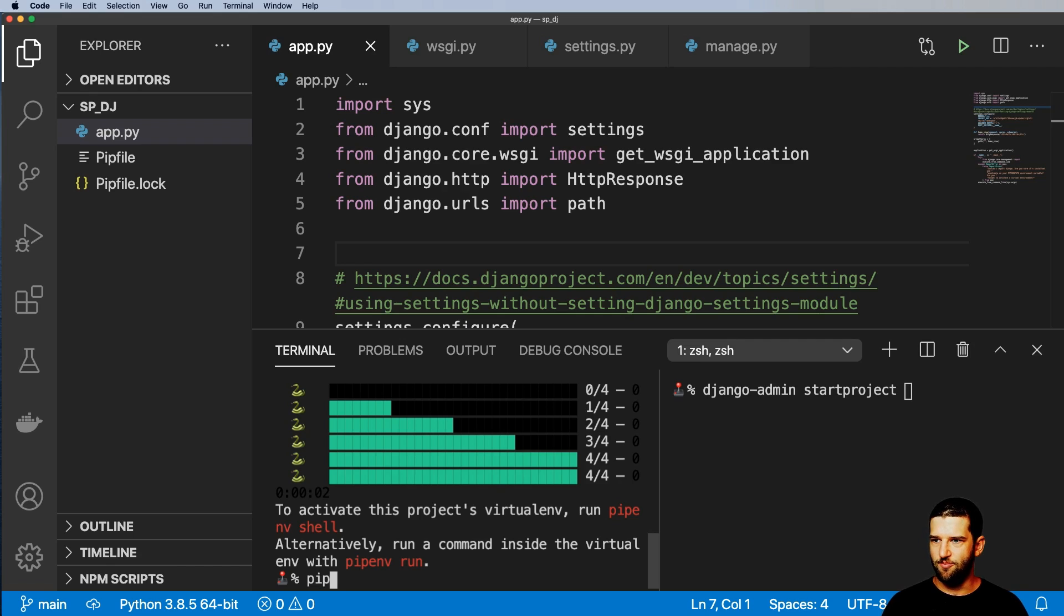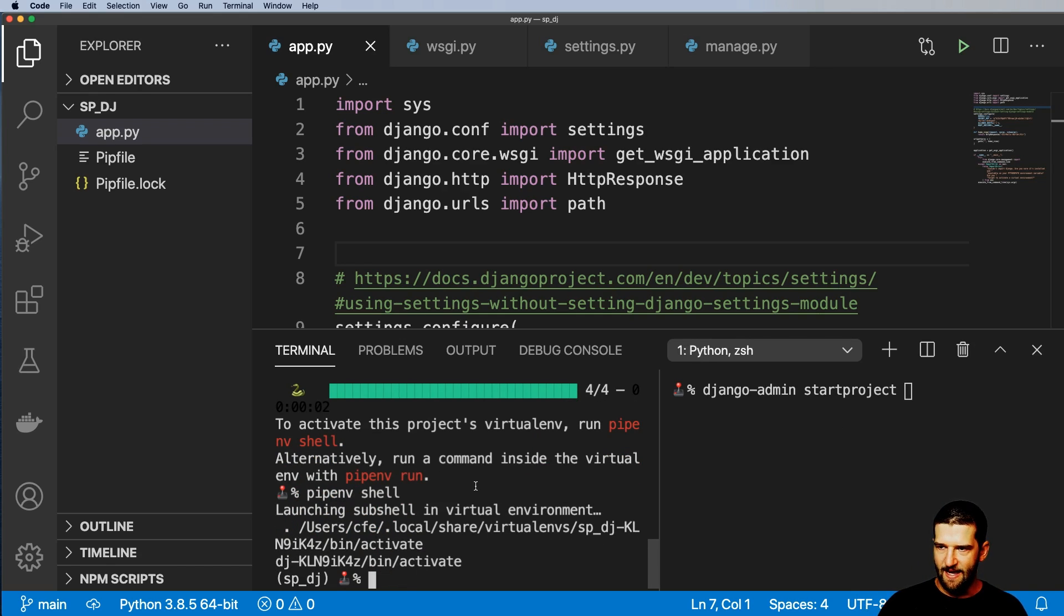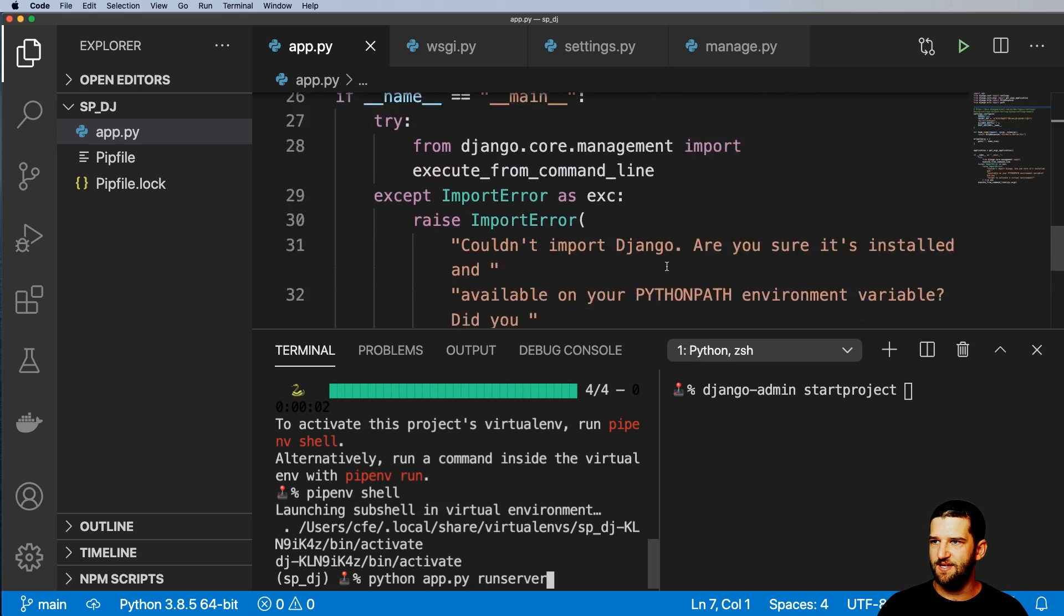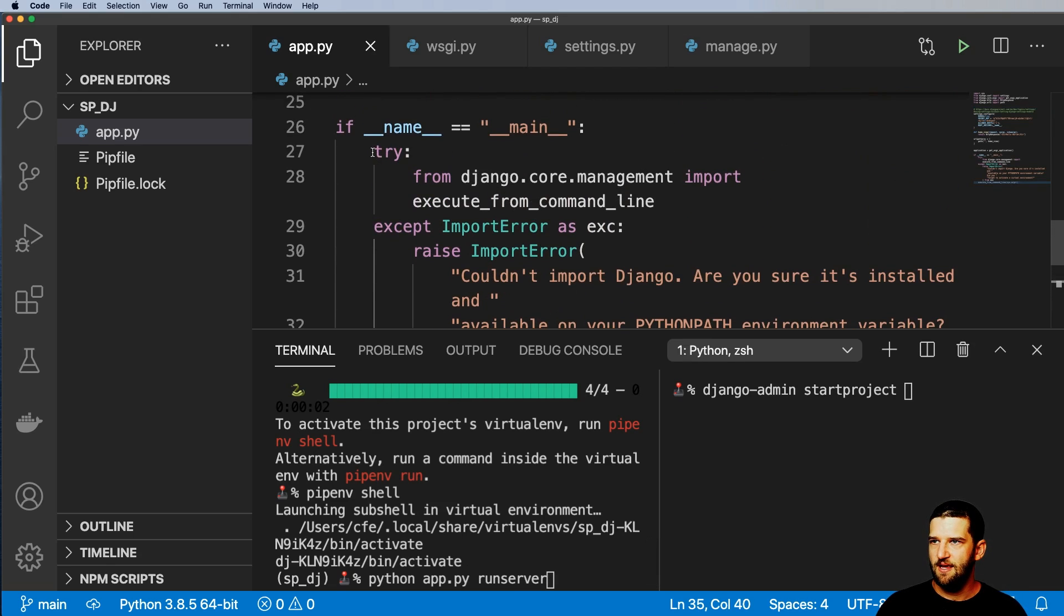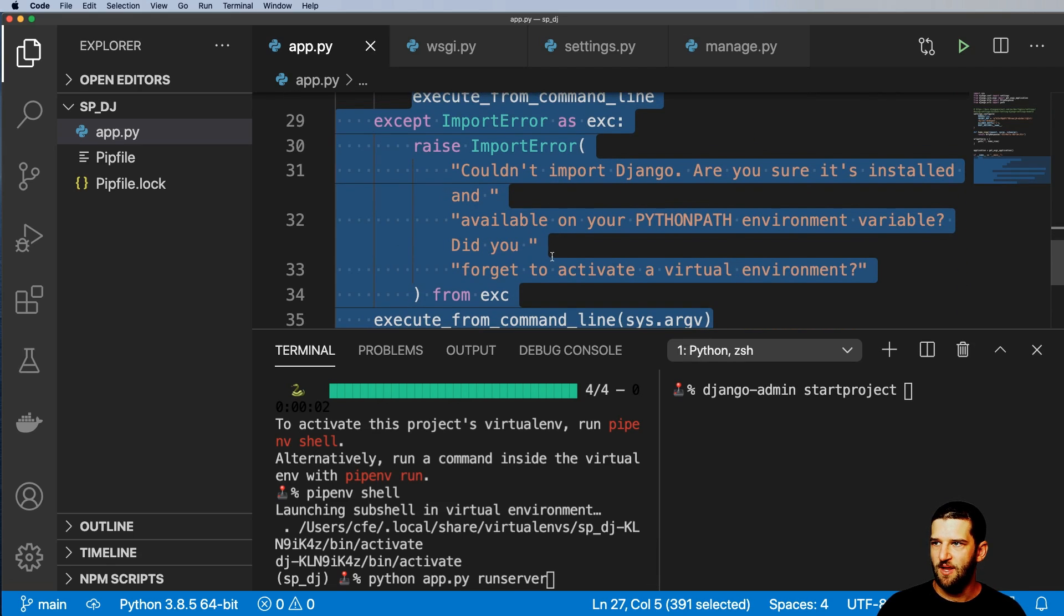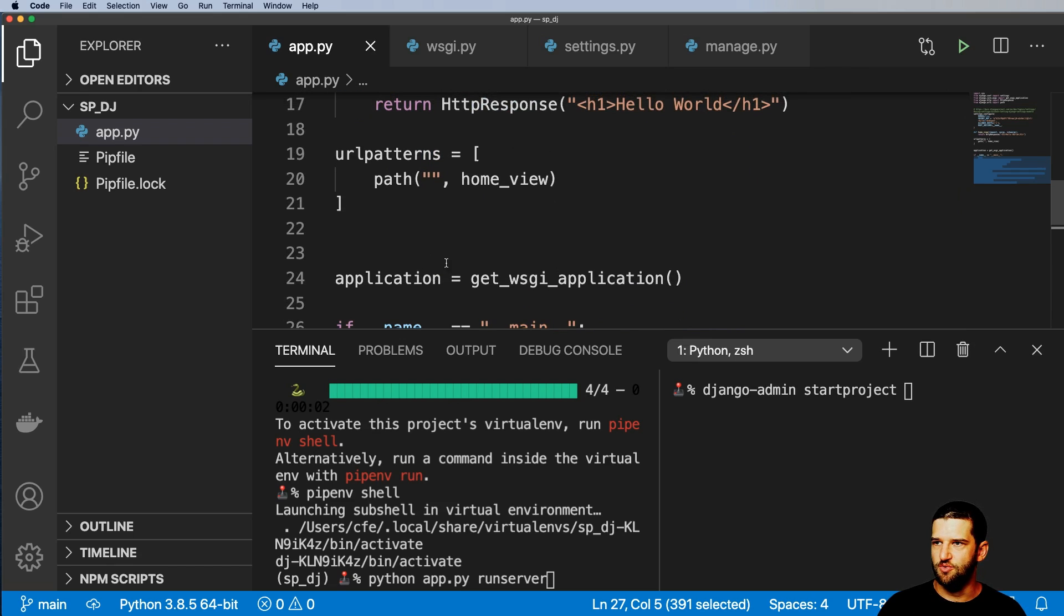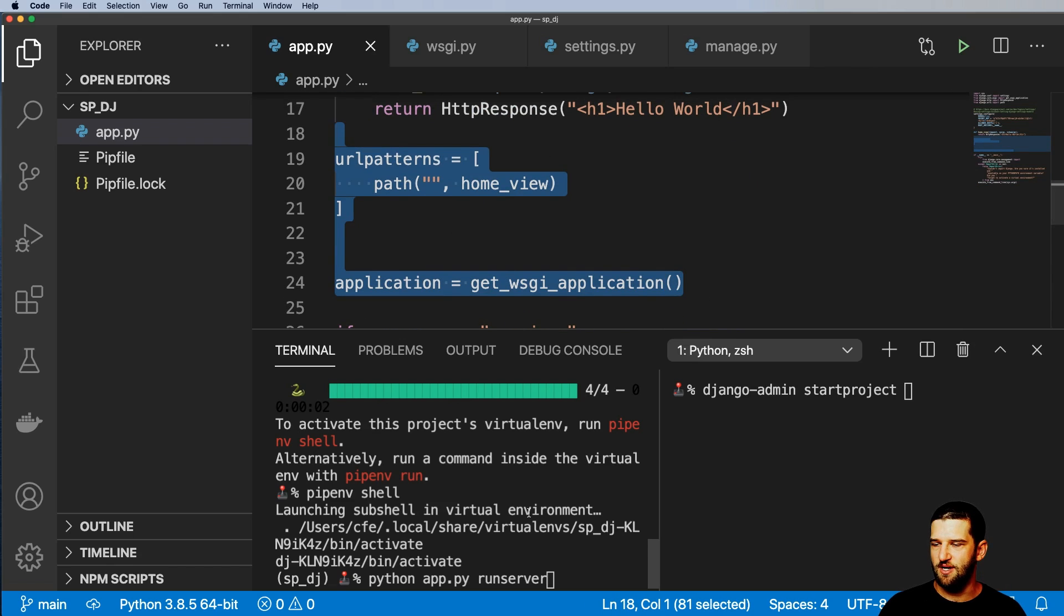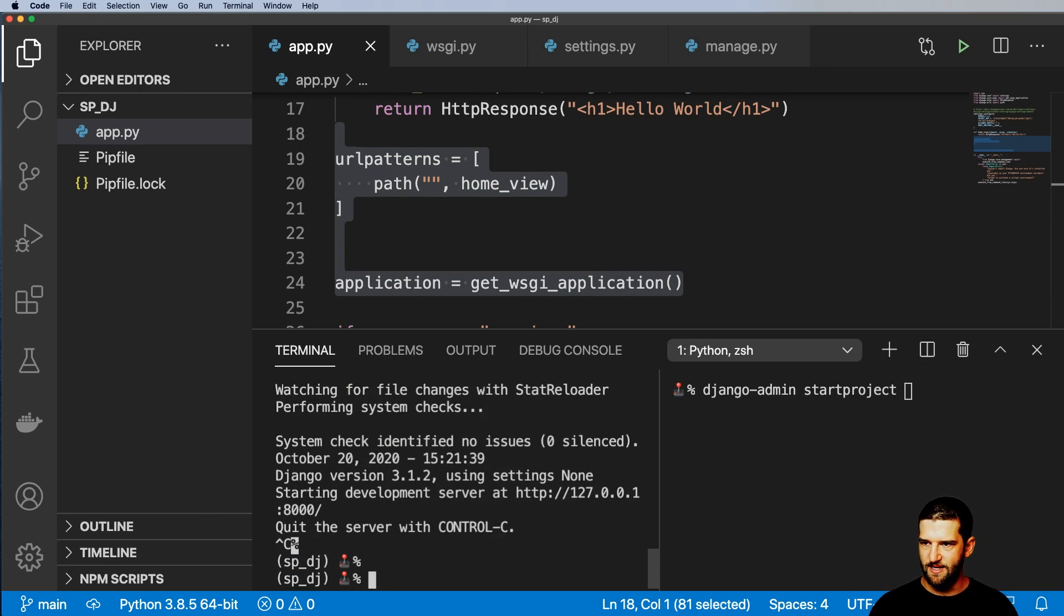So now I'm going to go ahead and do pipenv shell, just activating my virtual environment here. And I'm going to go ahead and run python app.py runserver. Now, why is it runserver? Well, app.py is actually taking place of manage.py in this case right here. That's it. All of the other things that are related to actually setting and configuring Django itself. So I hit runserver here. Notice the server that's running, it's on port 8000 like it normally is.